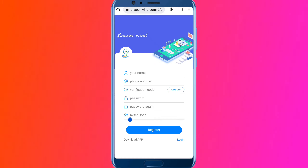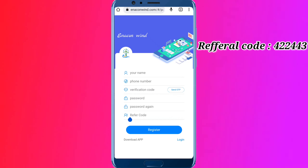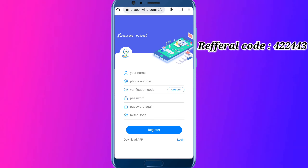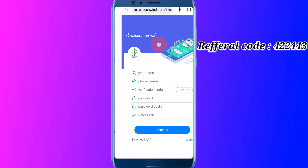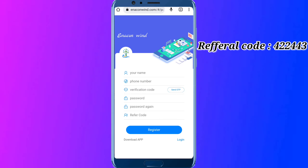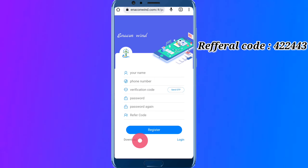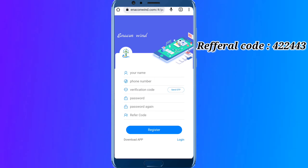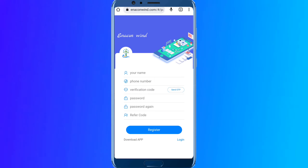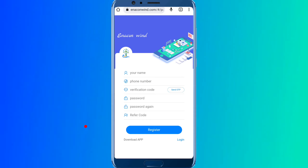You will type the password. The referral code is given to you by default, so you will display and enter the referral code. If you are interested in the app, you will download the app and click on it.